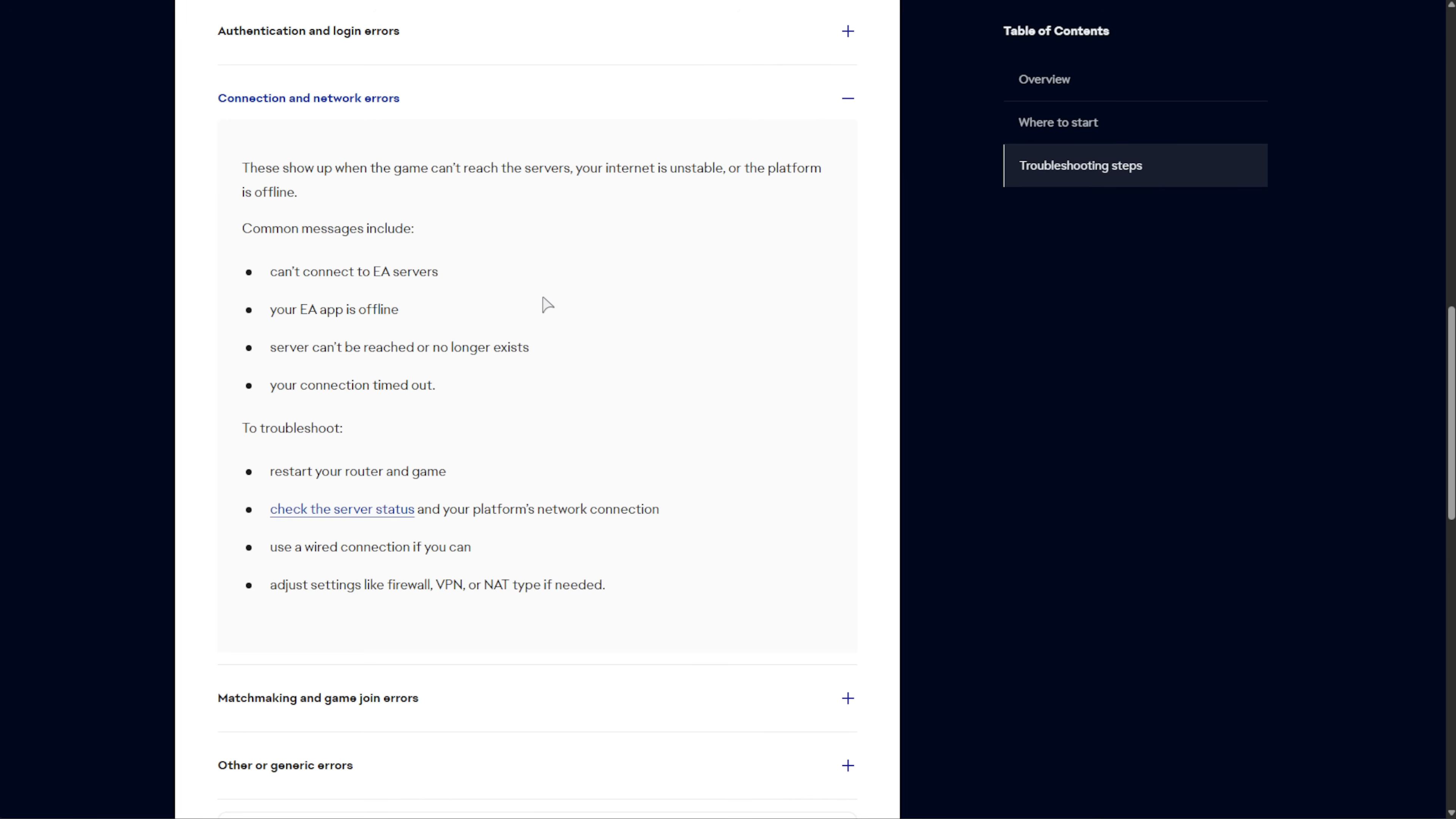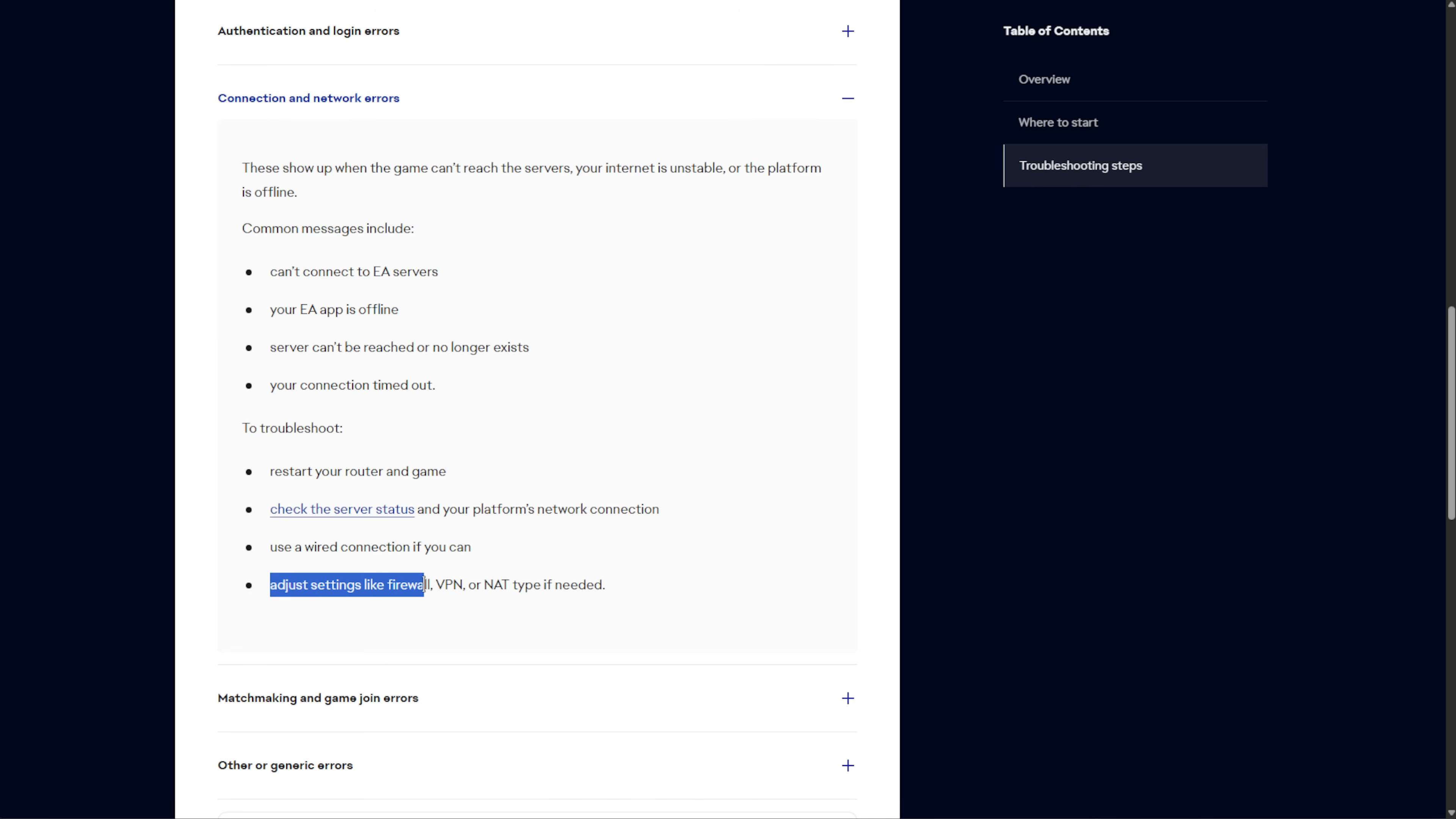EA's suggestions are mostly just restart your router and game. If that doesn't work, use a wired connection, as in an Ethernet cable, instead of a Wi-Fi connection. And finally, adjust Firewall, VPN, or NAT if needed. Usually VPNs should be fine. You could be using a gaming VPN like ExitLag or something, but if you have those running, try exiting them and relaunching your game to see if things work properly.